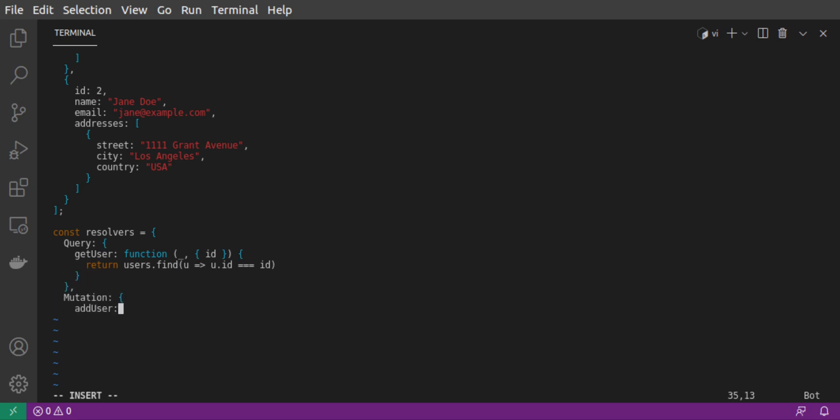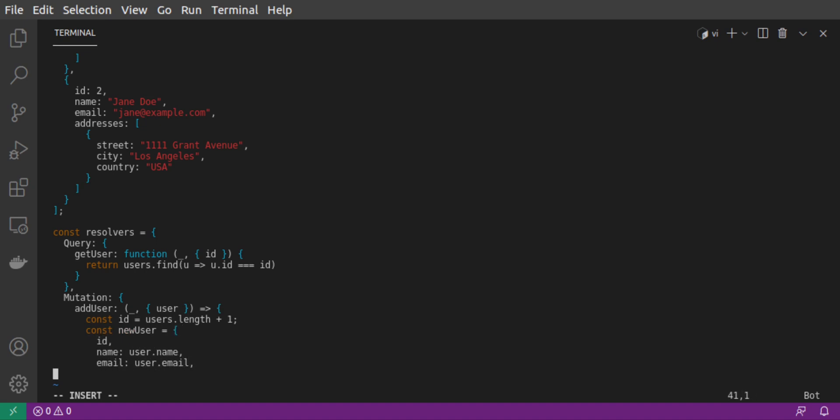Our addUserMutation will create a new user. It will determine the next ID to use based on the length of our users array. And it will assign the name, email and addresses from the incoming user. And push this new user to our array. Then, it will return that new user.